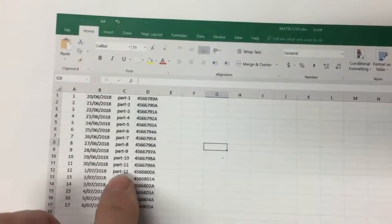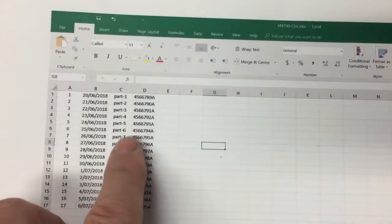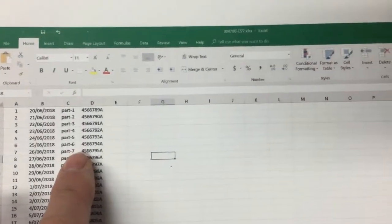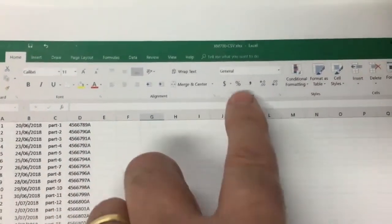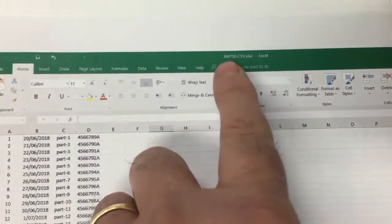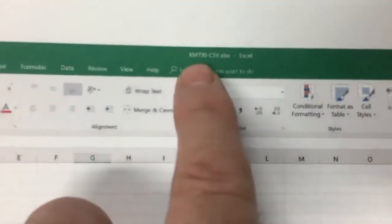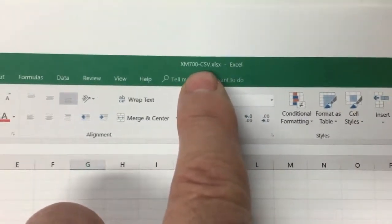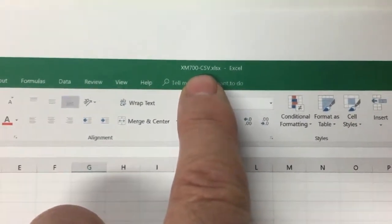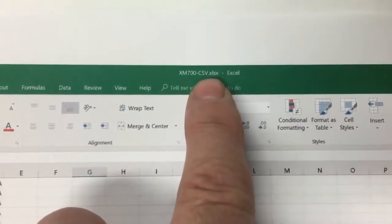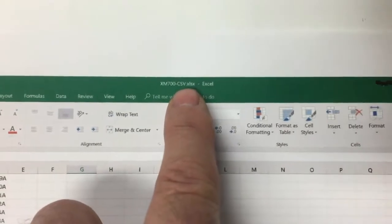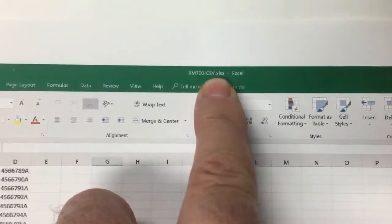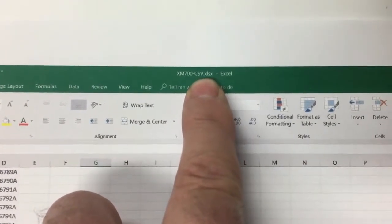So this is just out of a normal Excel spreadsheet. Then what you need to do, I've called this one the XM700-CSV. So, as you can see, it's got the Excel extension on there.